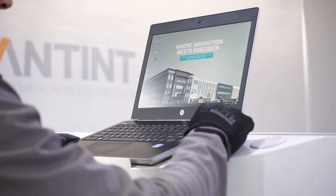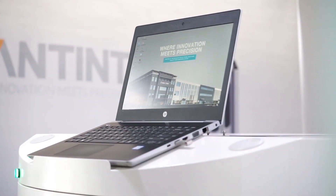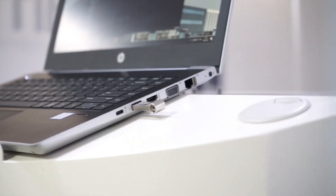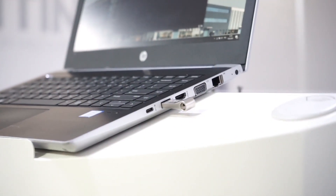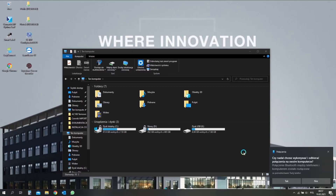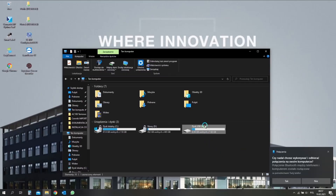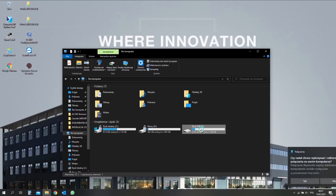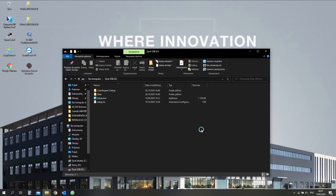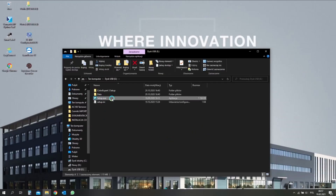Hello everyone and welcome to the Sand and Poland YouTube channel. I'm Kjell from Sand and Service Team and today I will show you how to set up and make the initial settings of your new auto dispenser with the ColorExpert 3 application.